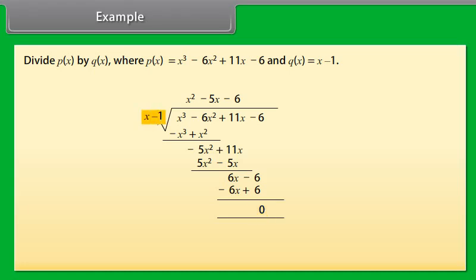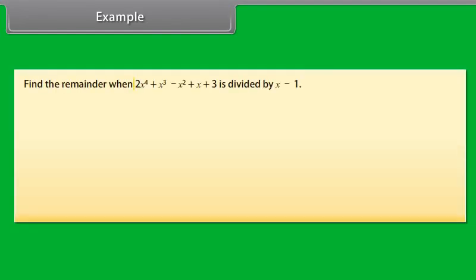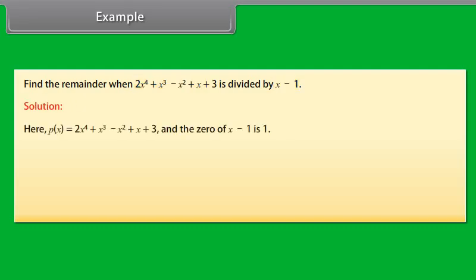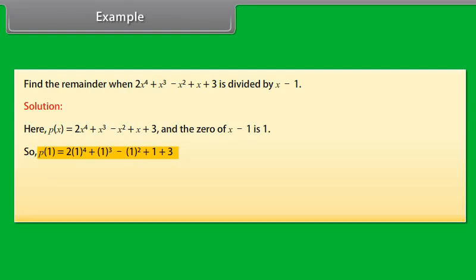Repeat: divide the first term of the new polynomial by the X part of the divisor, add the result to the top of the division bar, multiply the most recently added term by the entire divisor, and subtract. The remainder here is 0 because we have completely divided P(X) by the factor X − 1. When you reach this step, you are done.